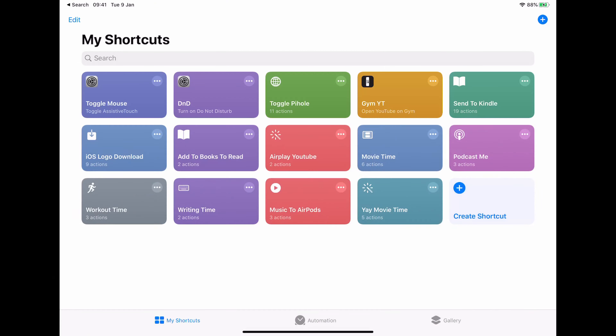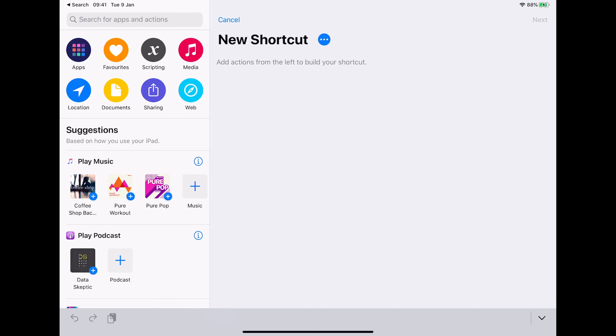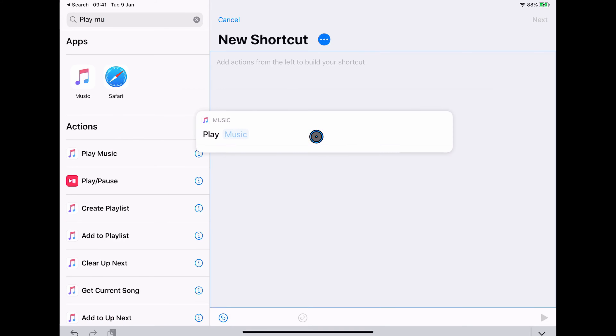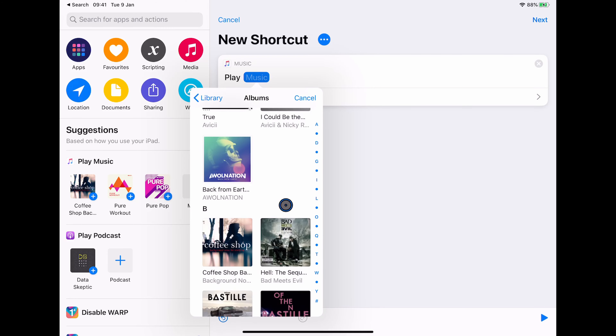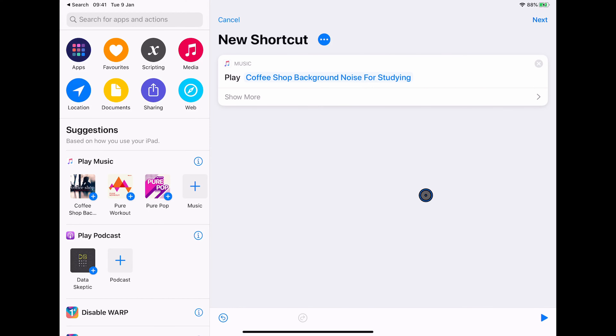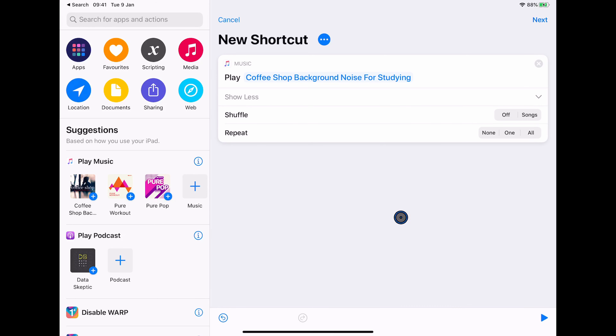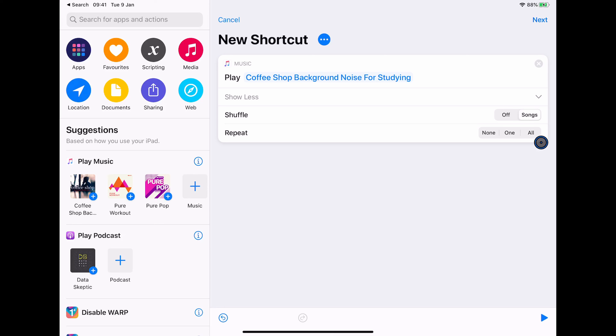I want to show you one more shortcut involving media control — a shortcut I wrote to set up my environment for writing. I like to open my writing app Bear, play some music, and set Do Not Disturb. The first thing is to play the music using the Play Music action from the music app. I'm going to select the music now — going into my library and albums, I have an album of coffee shop background noise that I like to listen to when writing. I click the plus to add the entire album, then go into Show More and choose Shuffle All Songs and Repeat, so it keeps playing while I'm working.